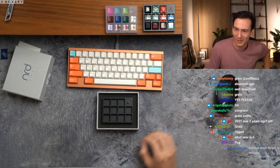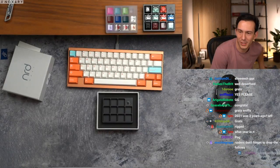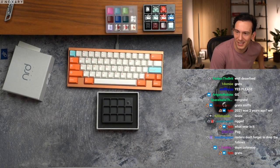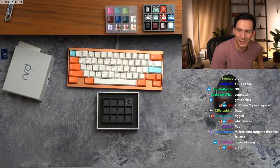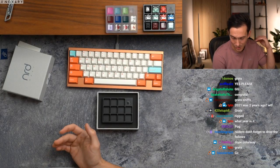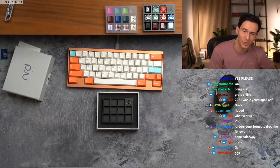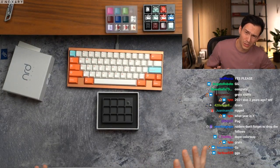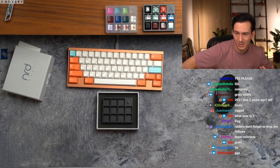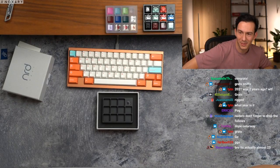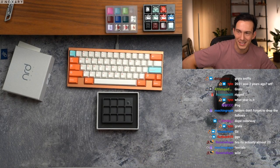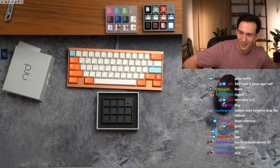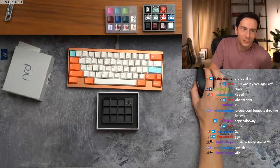What year is it, in the year 2022. Raiders don't forget to drop the follows. Yes, if you are a raider and you are interested in keyboards, I do stream usually two, three times a week, always building some board or doing something kind of at least halfway entertaining I would say. But it's almost '23, I know dude, wild.